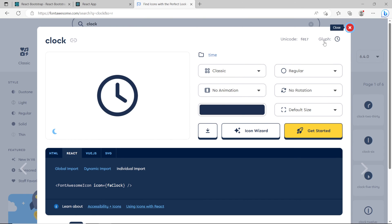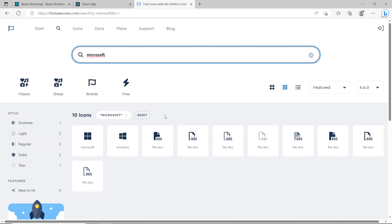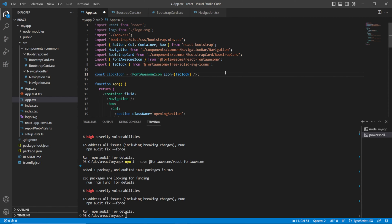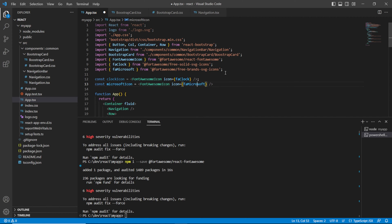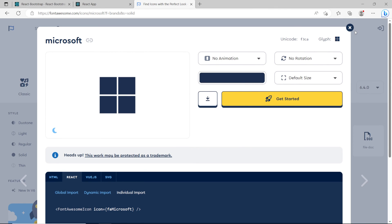Let's search for something else — let's search for Microsoft, for example. You have the Microsoft icon available to us, so let's click on individual import again and copy that. Let's create another constant called microsoftIcon and paste that in. We get an error — faWindows is not recognized — so we hit Ctrl+. and it suggests importing from the free-brands-svg-icons library. That's exactly why we installed several libraries: to accommodate different icons living in different libraries.